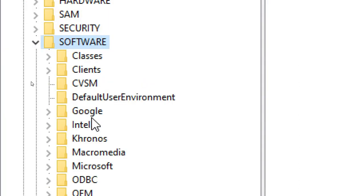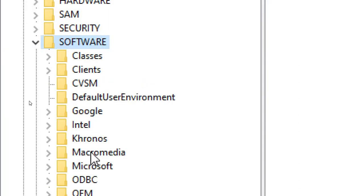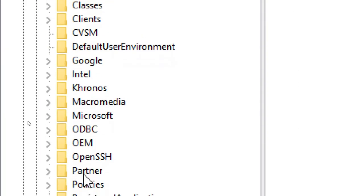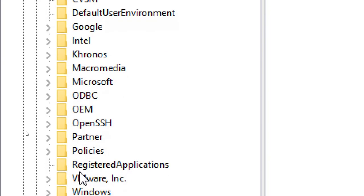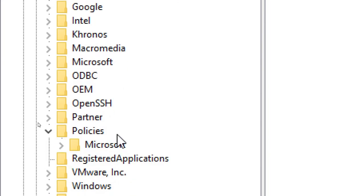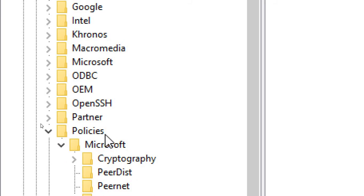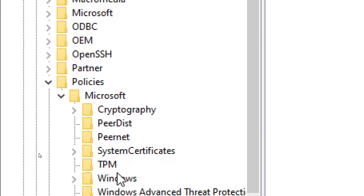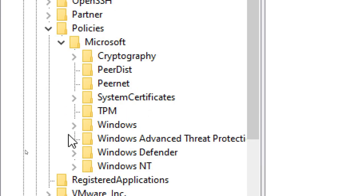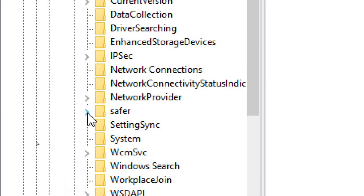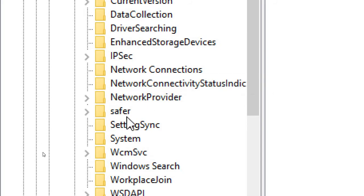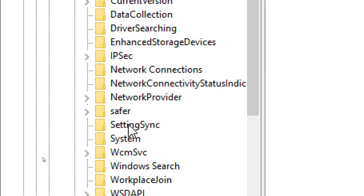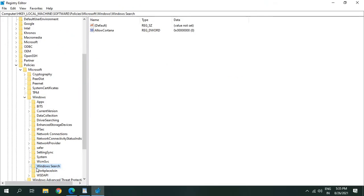We're looking for Policies, so expand Policies, then Microsoft. Scroll down, we're looking for Windows, then we're looking for Windows Search. I found it.